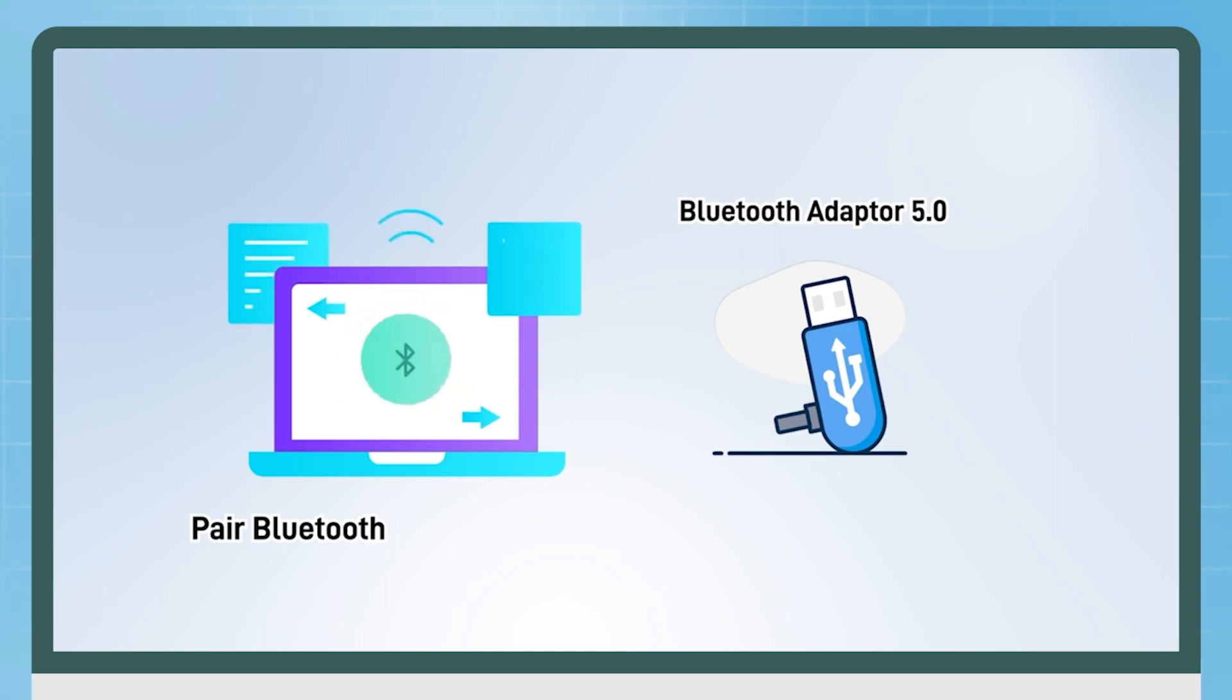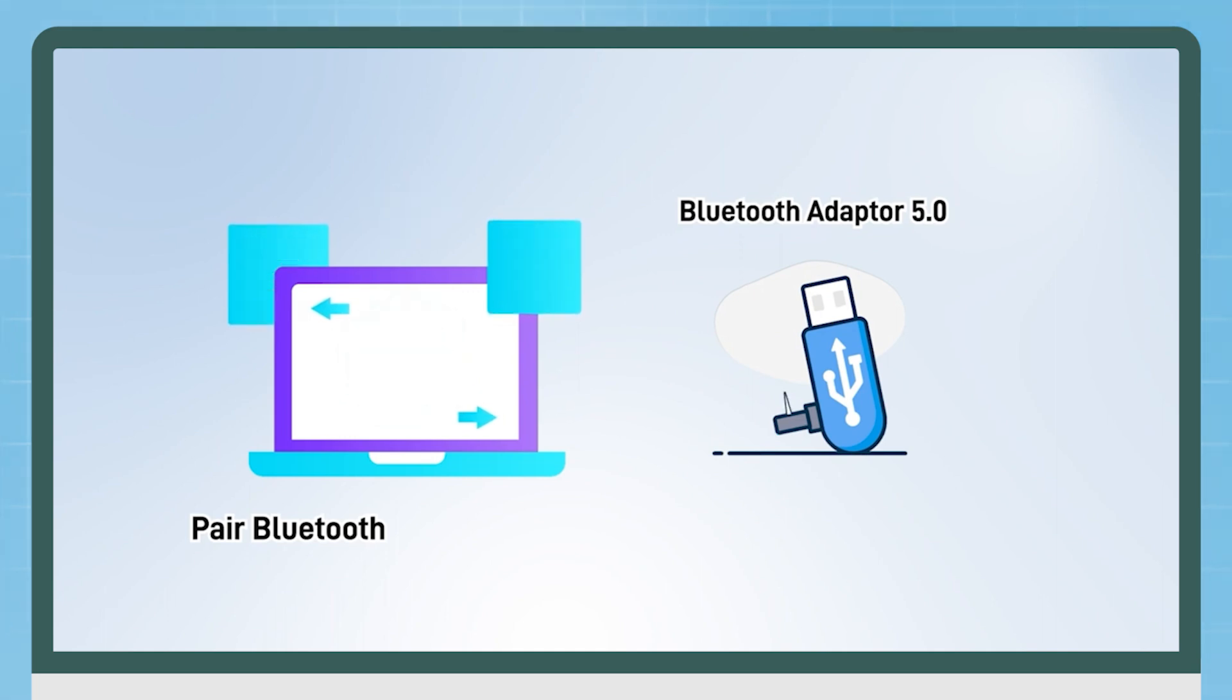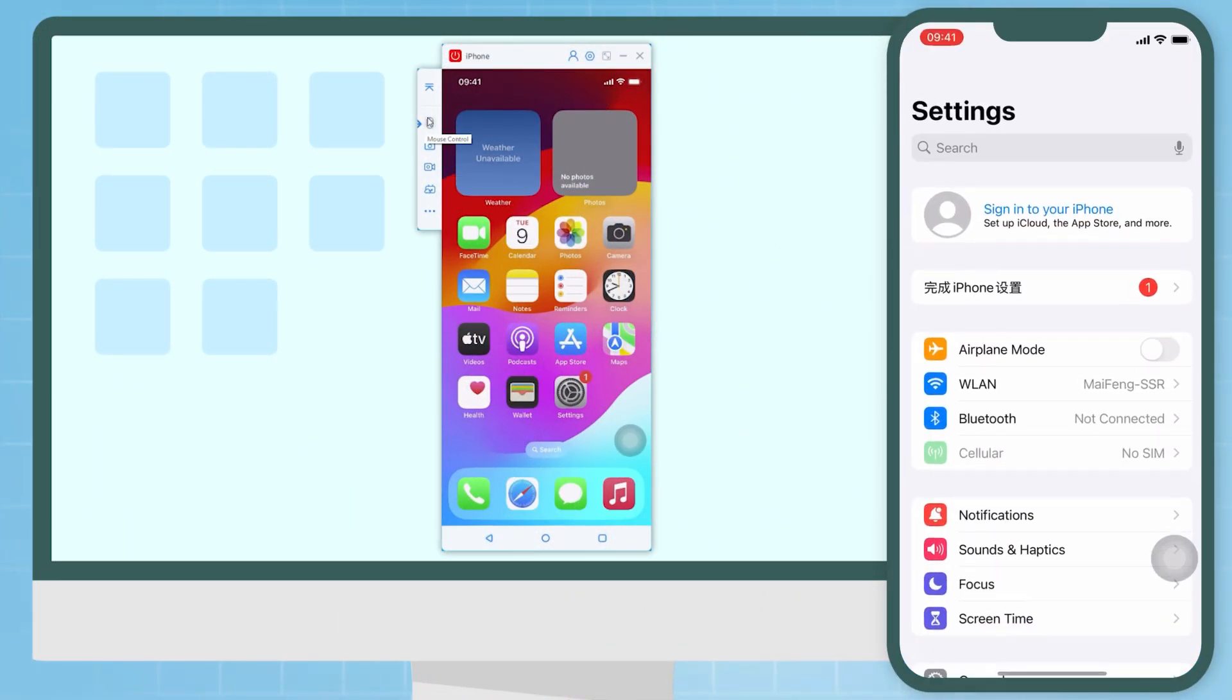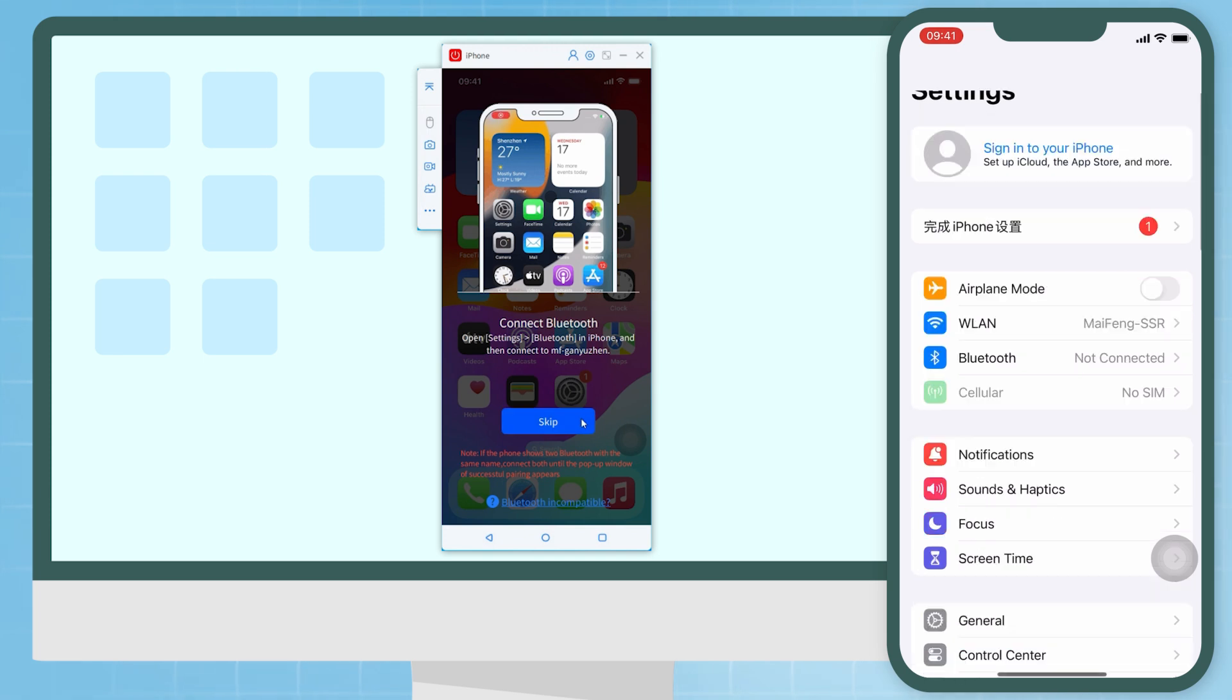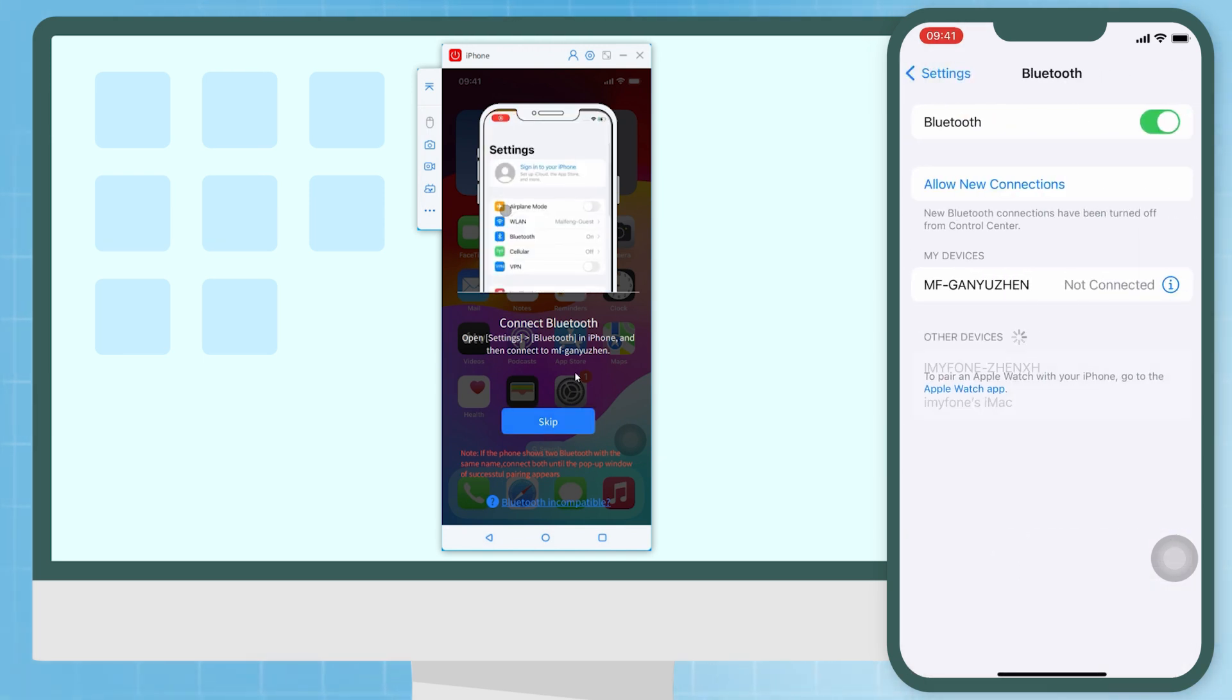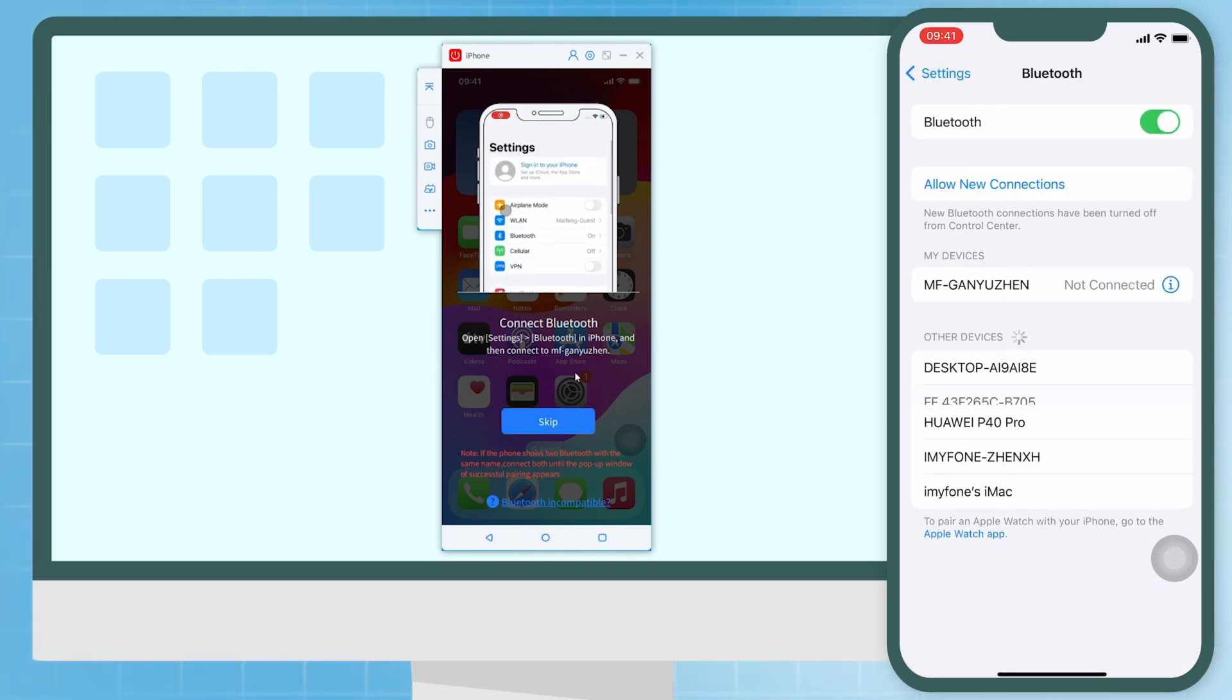Plug the Bluetooth 5.0 adapter into your computer, then follow the steps. Step 1: On your iPhone, turn on Bluetooth, find your PC's name and tap it to connect.